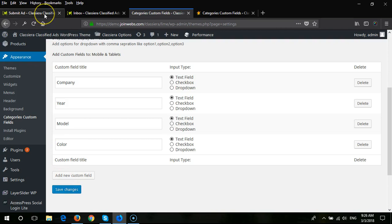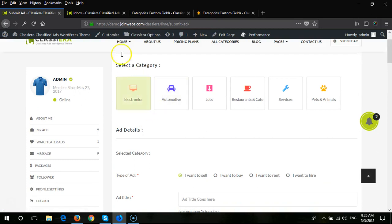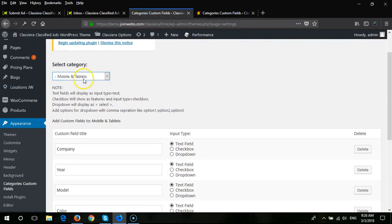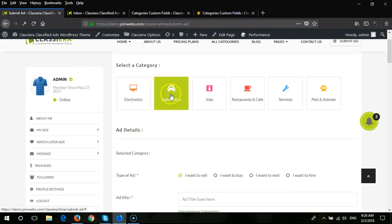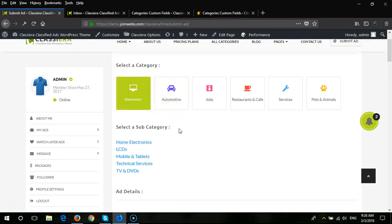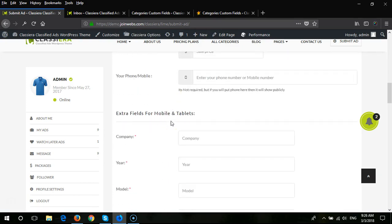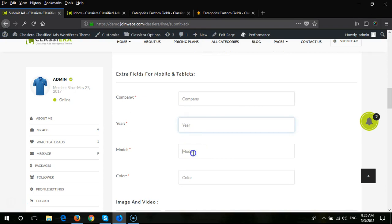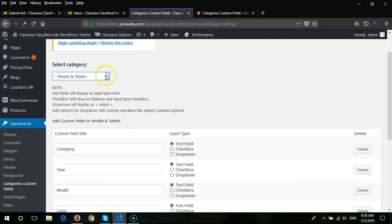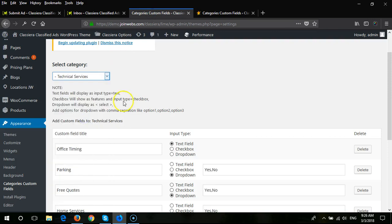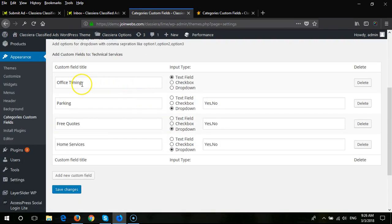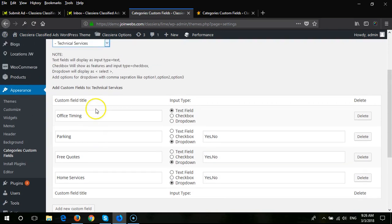After adding the fields, you just need to click 'Save Changes' and they will be shown on the Submit Ad page. Let me select the category we set up — Mobiles and Tablets, under Electronics. Here you can see the fields: company, years, models, colors, and also a technical specs field. You'll notice text field, dropdown, dropdown, dropdown.